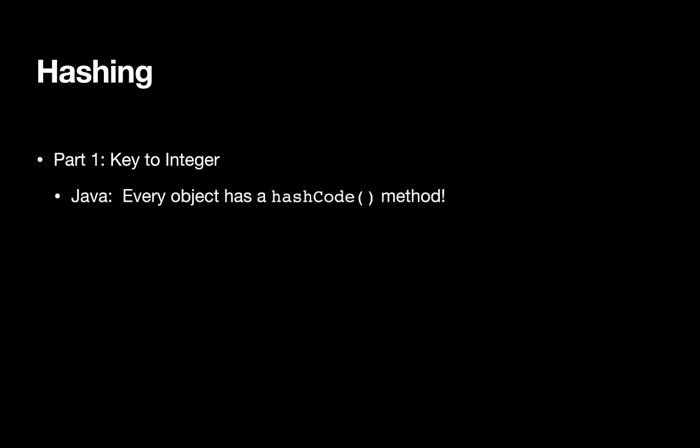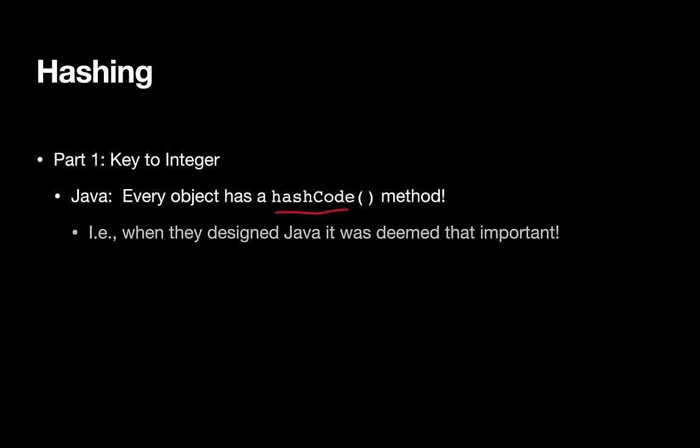This was so important that they baked it into Java. Absolutely every object has a hashCode method. When they sat down to design Java, they knew that this was such an important concept that pretty much everything includes it. That probably gives you some idea of how important and how useful this can be.